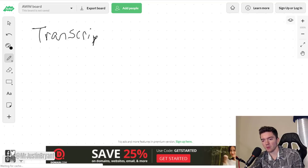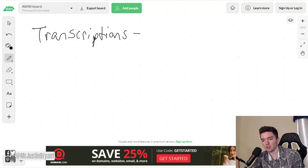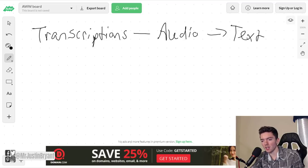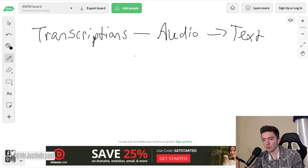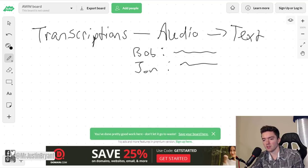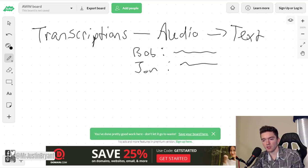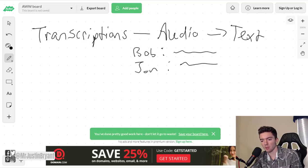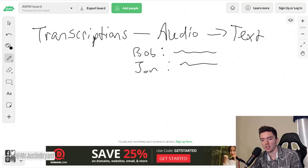You're typing out things like, let's say you're listening to an interview or something. Bob said this, John said this, blah blah blah. So you're typing out in complete sentences and proper punctuation, all that stuff, what they're saying.